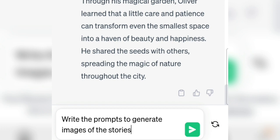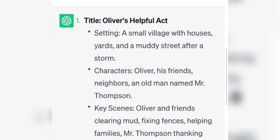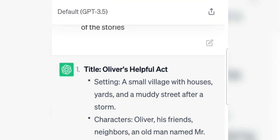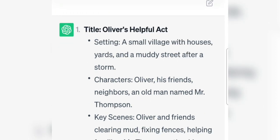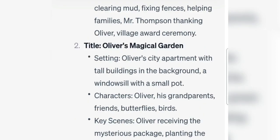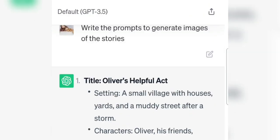Here, I command ChatGPT to make a script from our story. Of course, in English. You can copy the format. Now we have a story and script format. There is a voiceover, and there are visuals or images for us to generate later.